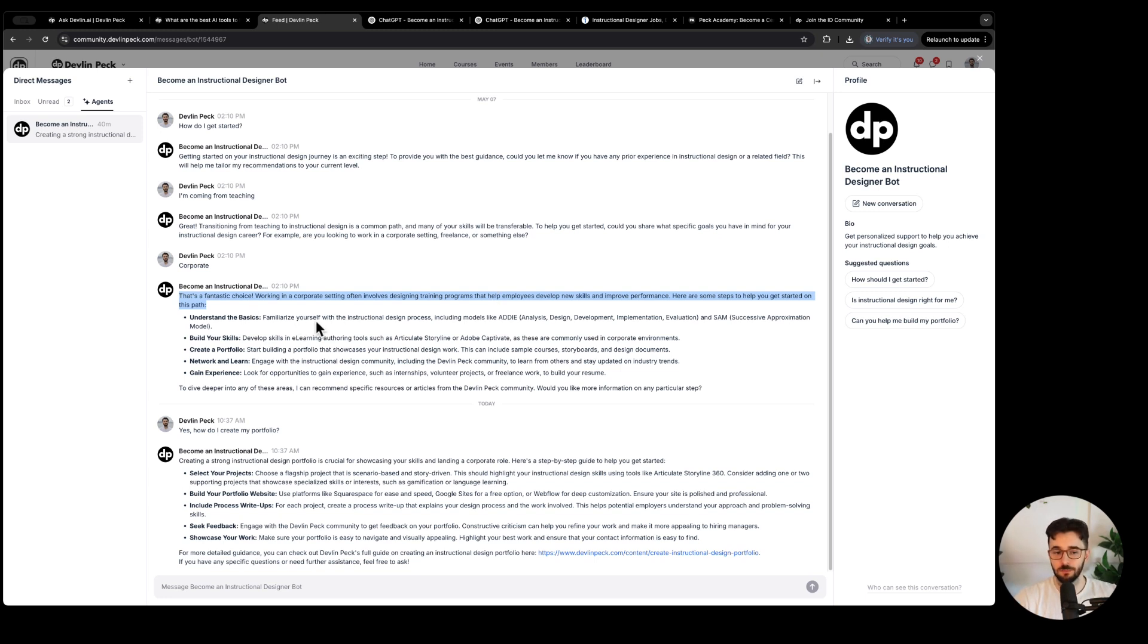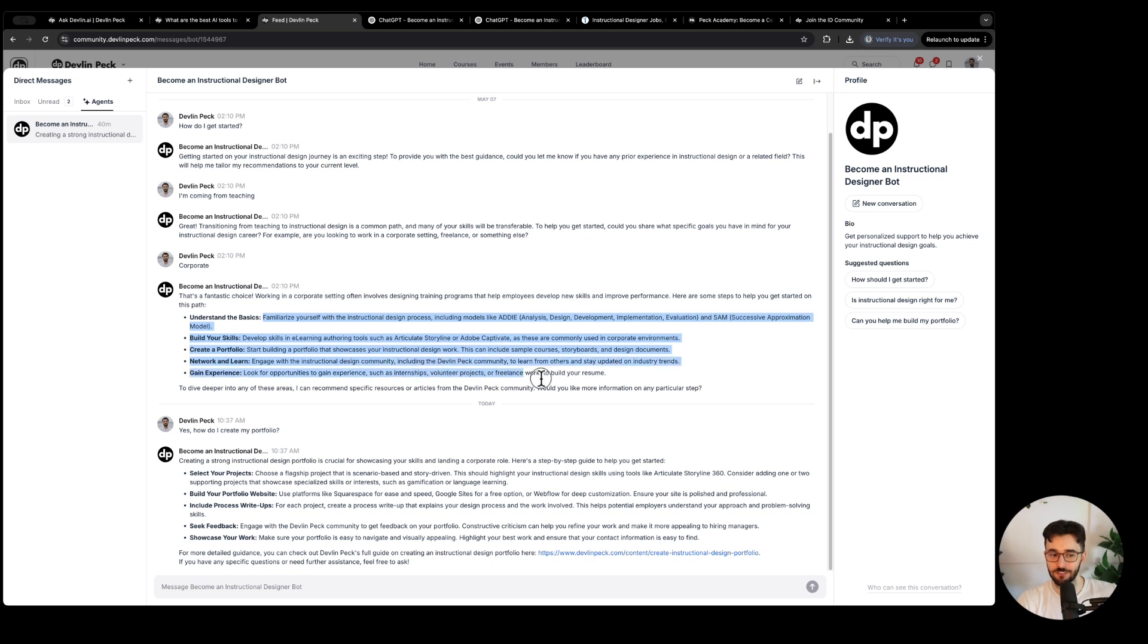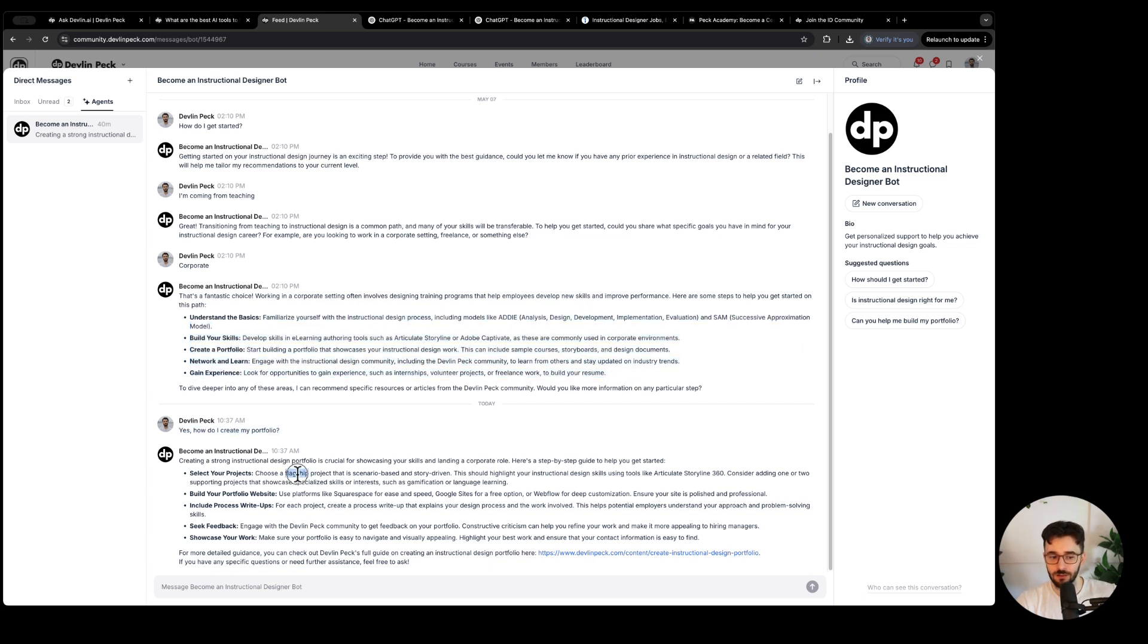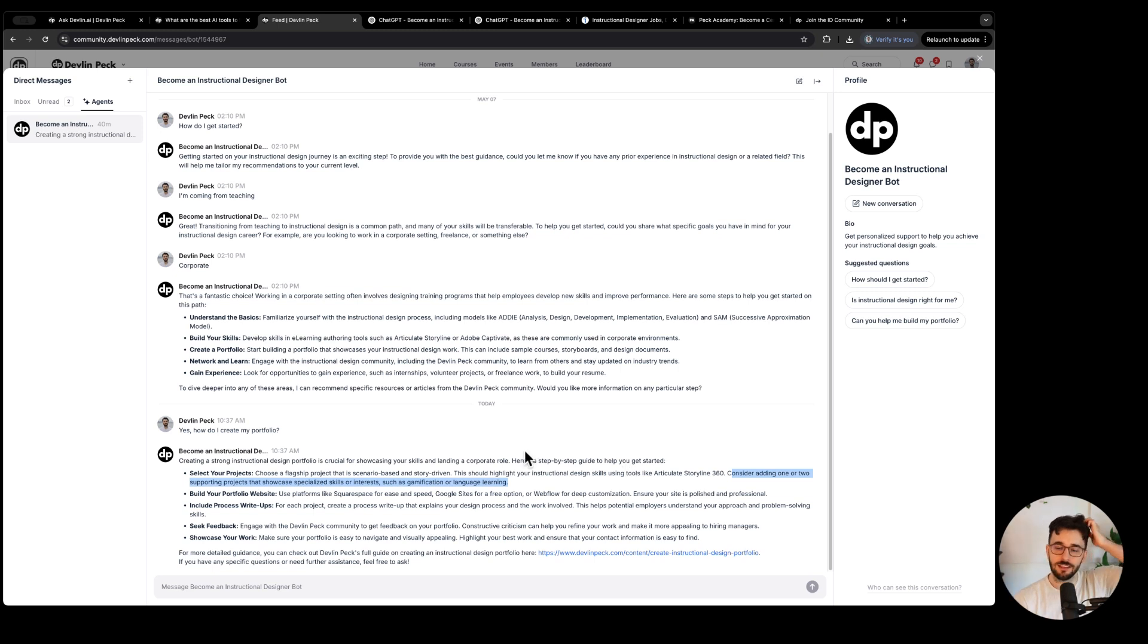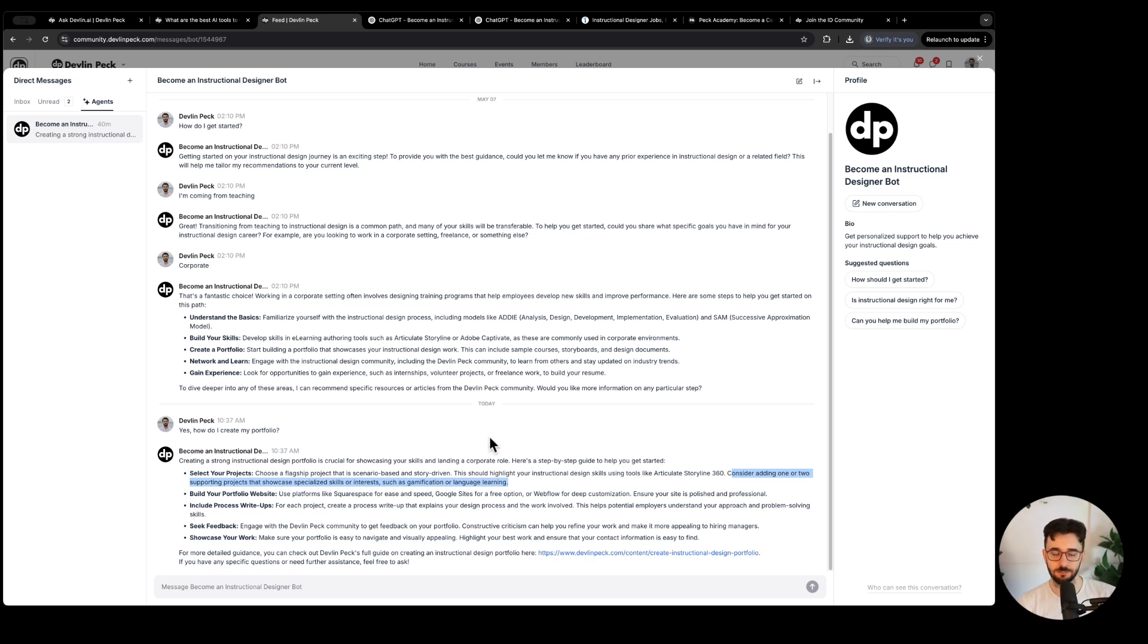If you've been watching many of our videos you can tell this is the process we kind of recommend here. I asked how to create my portfolio. It mentions a flagship project that's scenario based and story driven using articulate storyline 360, one or two supporting projects. So it is very trained on our process here that we've been teaching in the bootcamp and on YouTube, that's been working for people for years now.